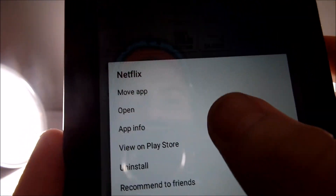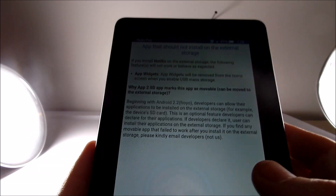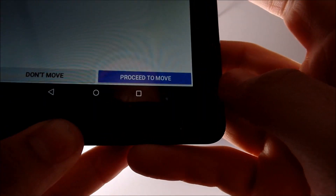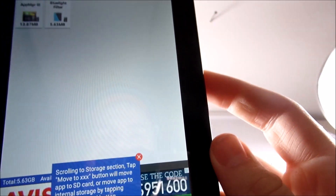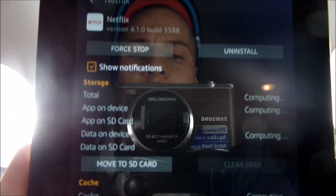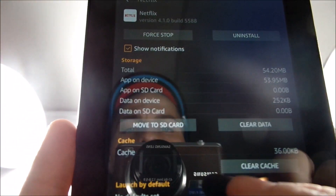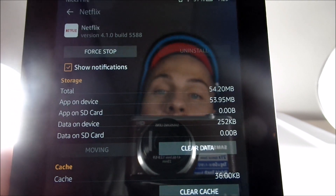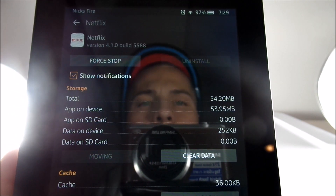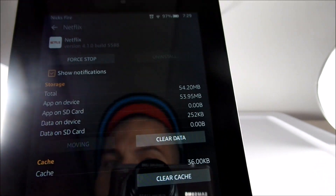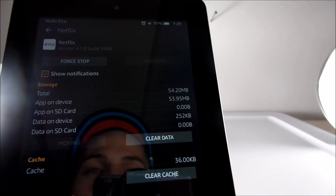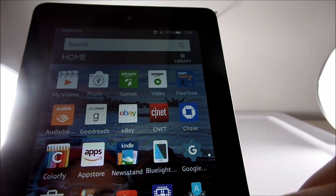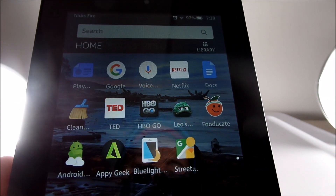Let's go back to Movable and do the Netflix example. Go to Netflix, hit 'Move App,' and it's going to say 'app should not install on external storage' — whatever, let's just go down to 'Proceed to Move.' That's all you need — proceed to move. You'll see the option 'Move to SD card or storage device card.' Go ahead and move it there. It's going to take a second — it's not going to happen instantly unless it's like a one-megabyte app, so give it a minute and let it do its thing.